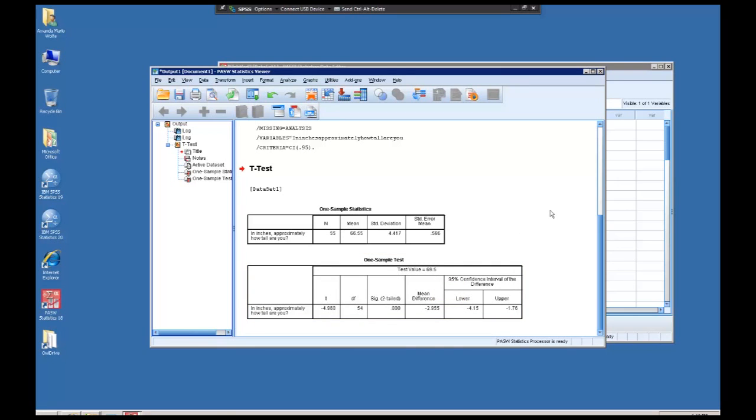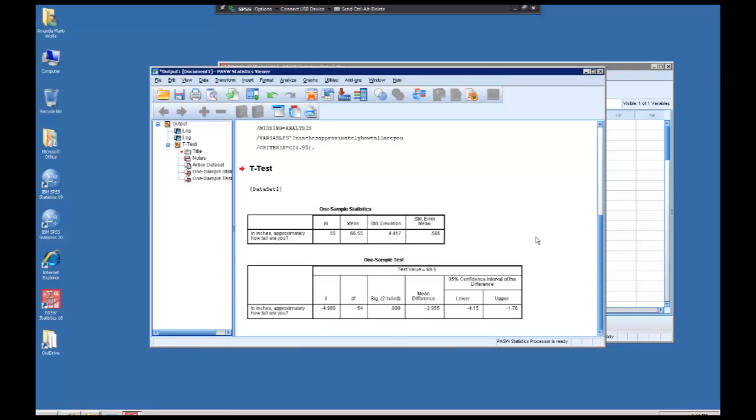These two charts tell me a lot of very important information. It tells me how many people were in my sample, what the average is for that sample, which for this would be the average height, what the standard deviation is for that error, and the standard error of the mean. Further, here we see our t-statistic. Note that it's negative. We also see our degrees of freedom and then, importantly, our statistical significance.